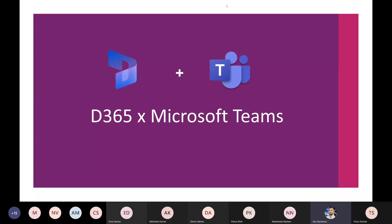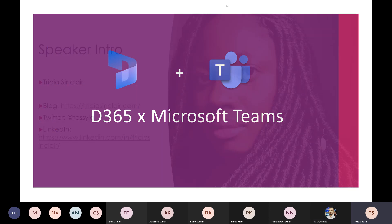Trisha has been speaking at many community events for the past several years, including 365 Saturday and Power Community Boot Camps. She originally came from a developer background in Dynamics 365 development, then moved into DevOps, and is now covering the whole communication stack as well.